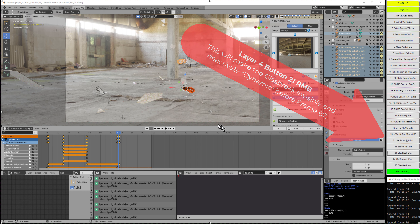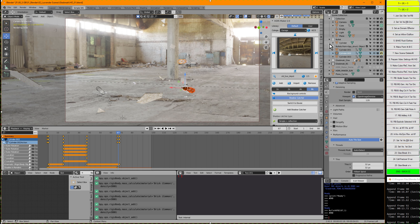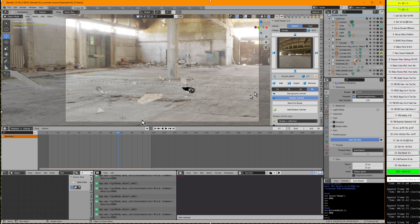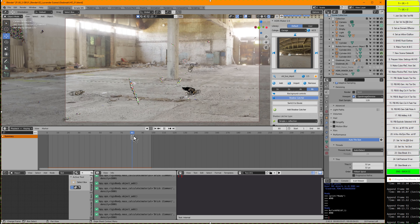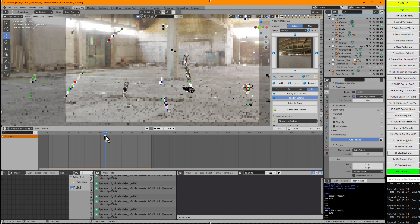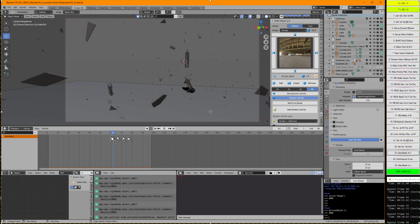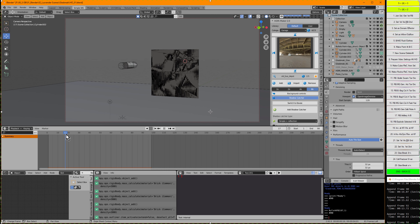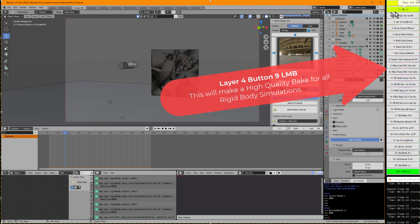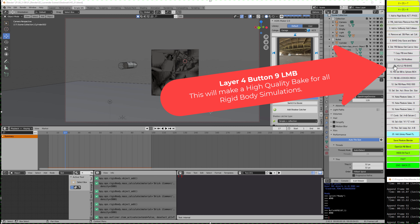I go to button 21, press the right mouse button, and give 67 as the parameter. This will take a moment. Done. This is the bullet one glass break. Let's see if the bullet lands at the same place after baking. Going to layer 1 and pressing button 9 for baking.